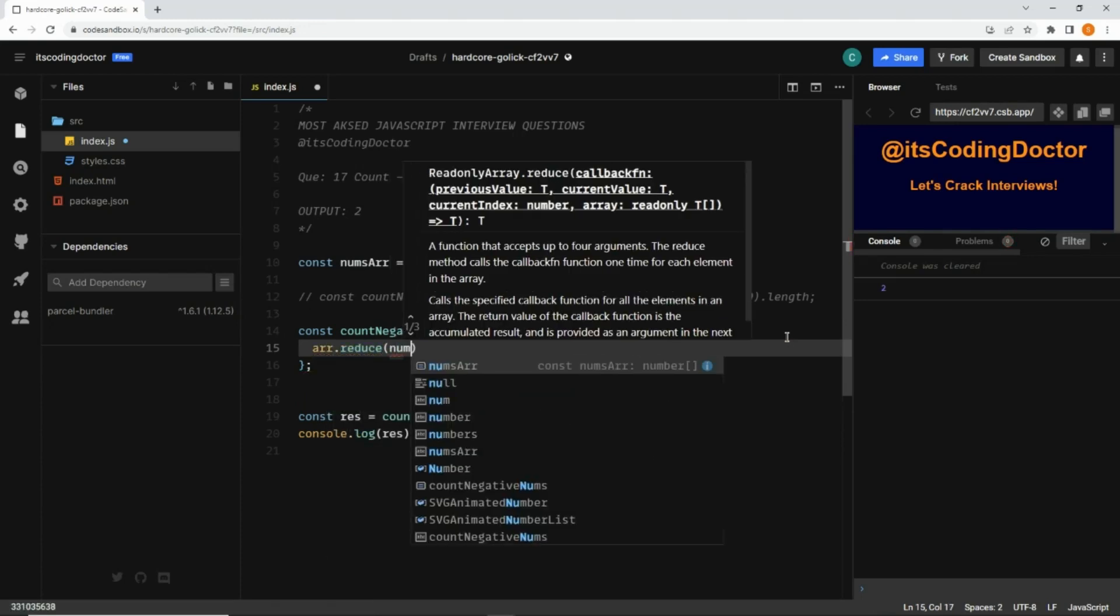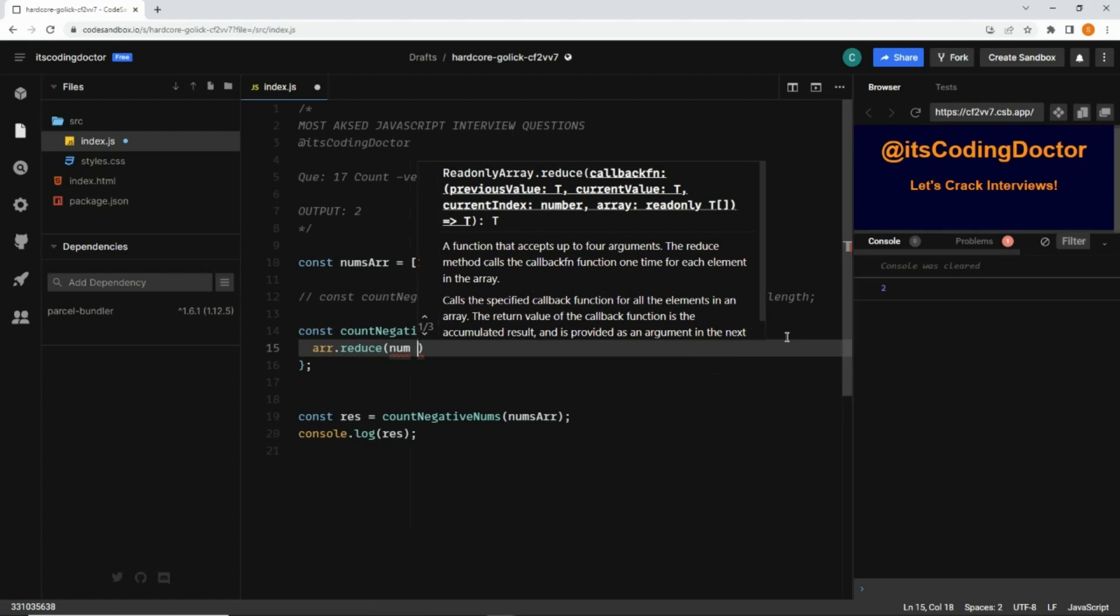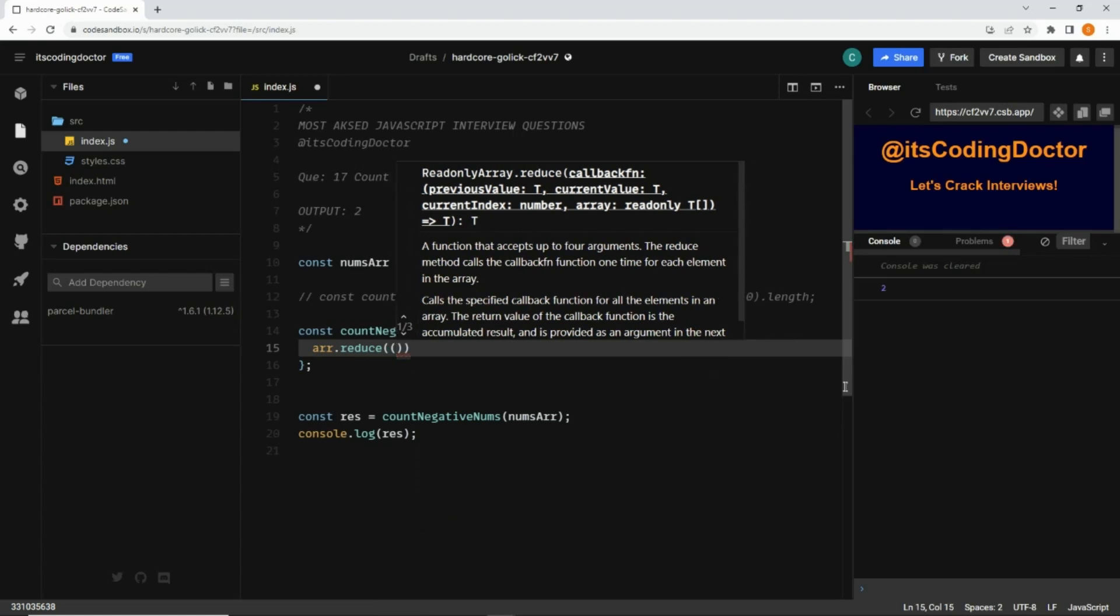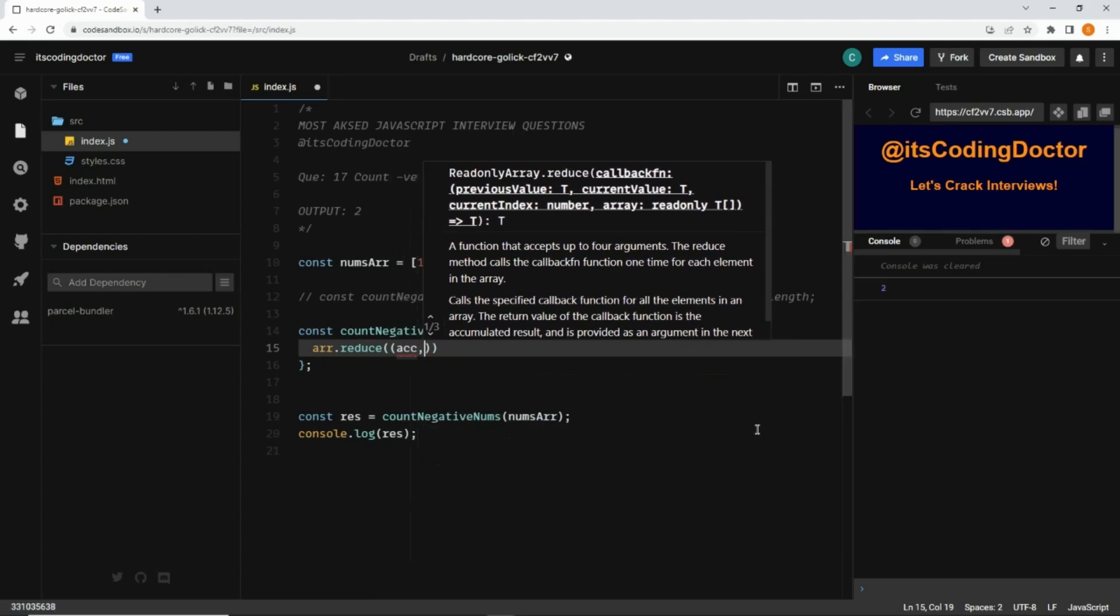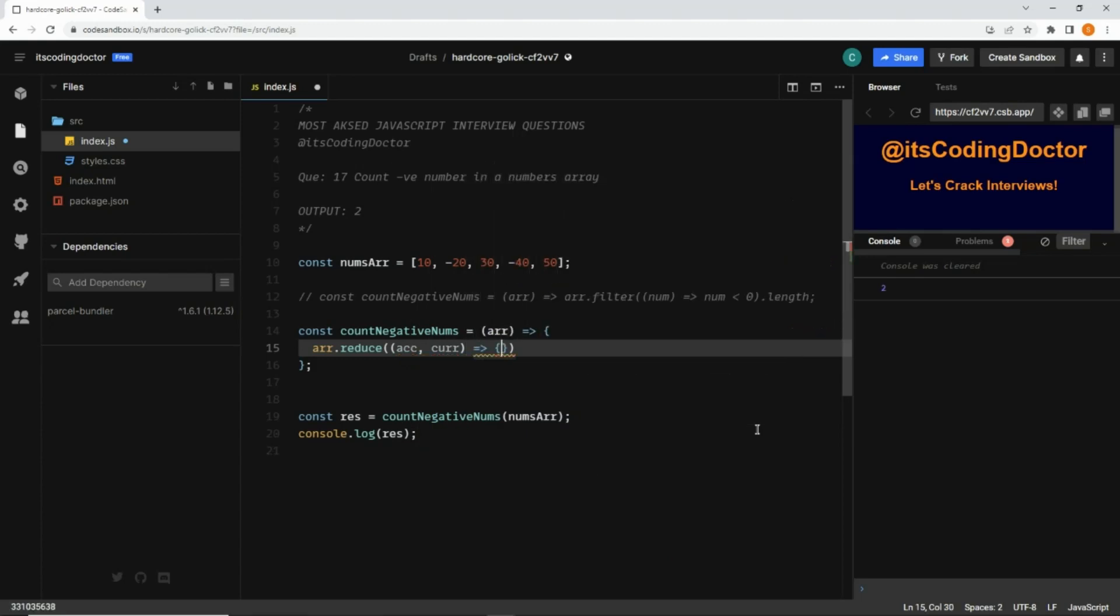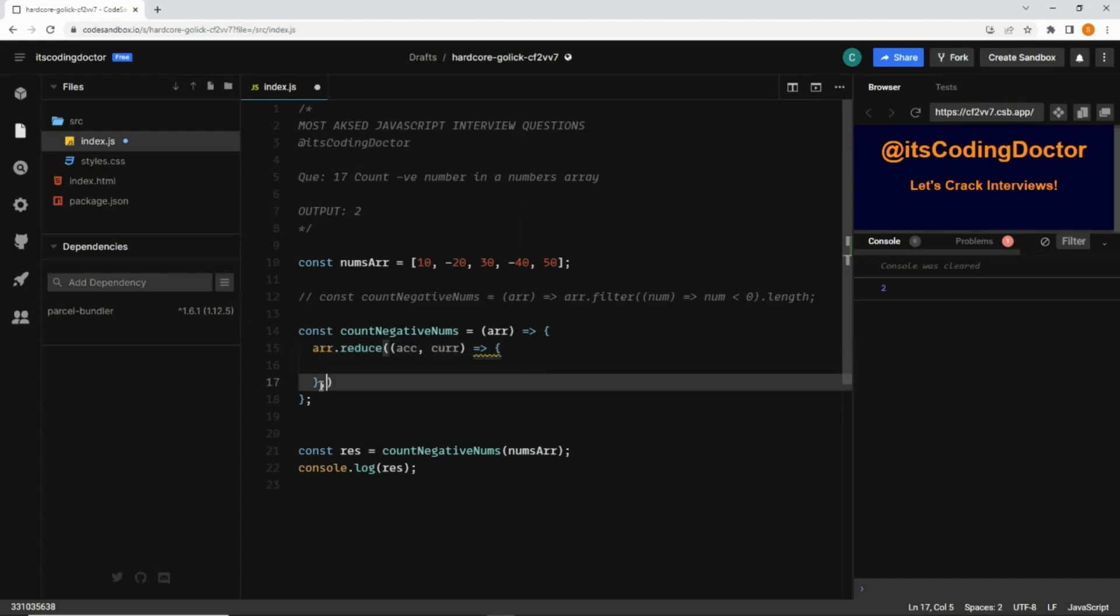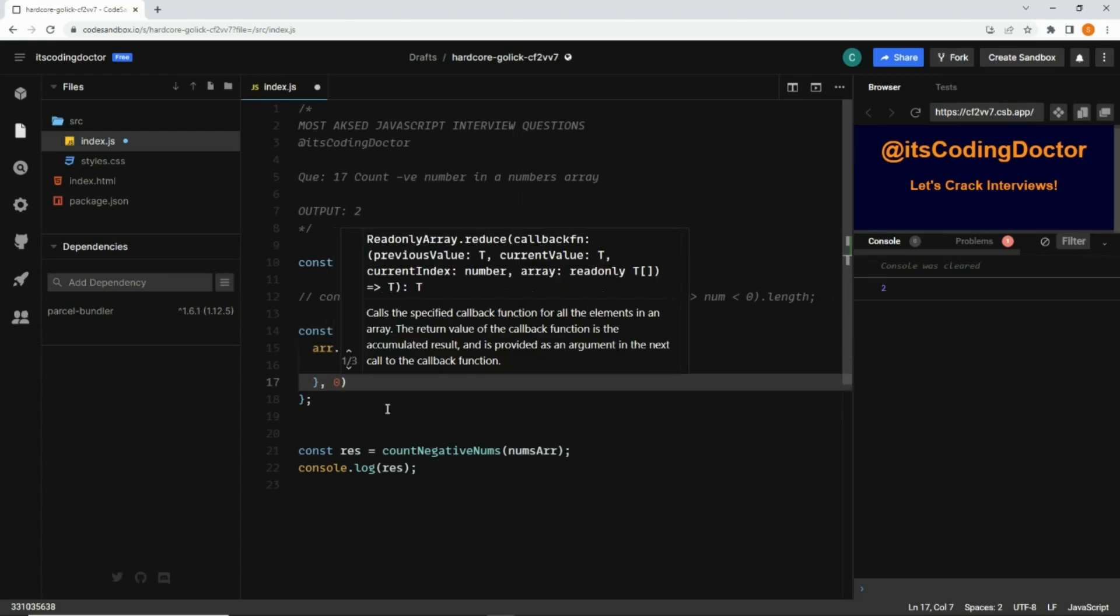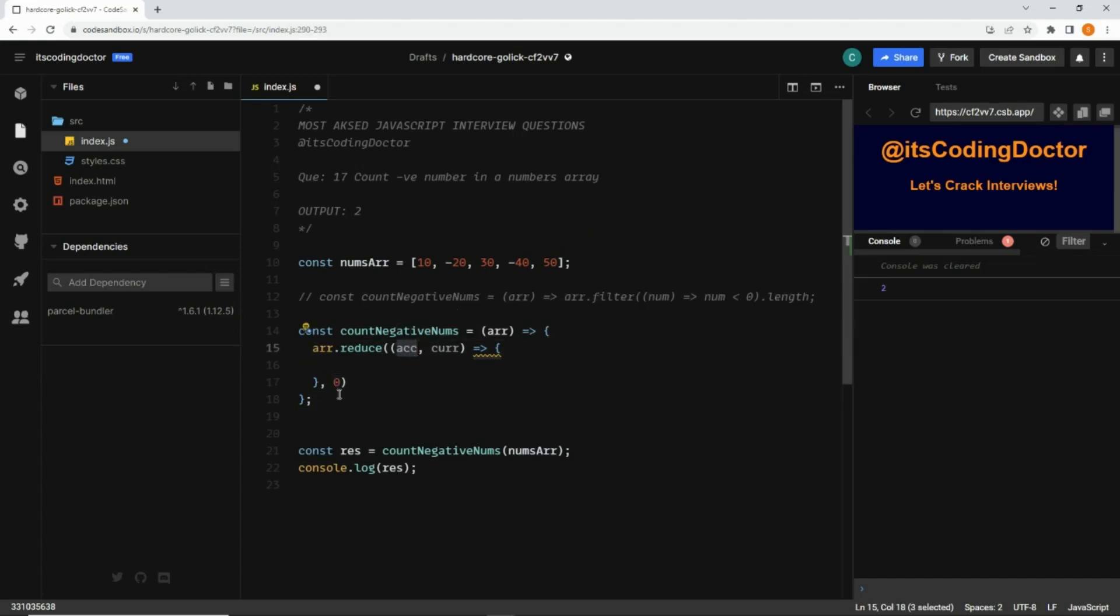I'll write array dot reduce. This gets a number - actually, the reduce method gets an accumulator and a current value which takes a callback. Where this curly braces ends, here we can pass a second argument which would be the initial value of this accumulator. If I pass zero here, accumulator will start with zero. If I pass an empty array here, then accumulator will become empty array. But we want to start with zero, so I'll write zero here.